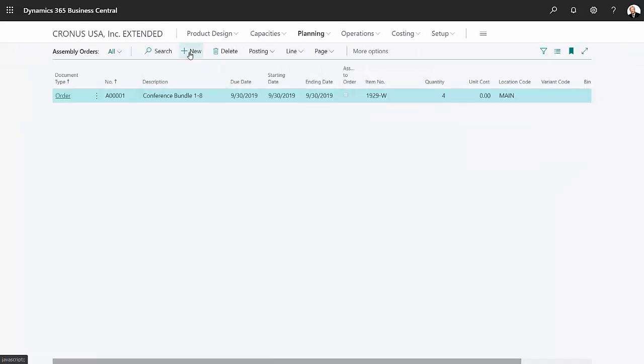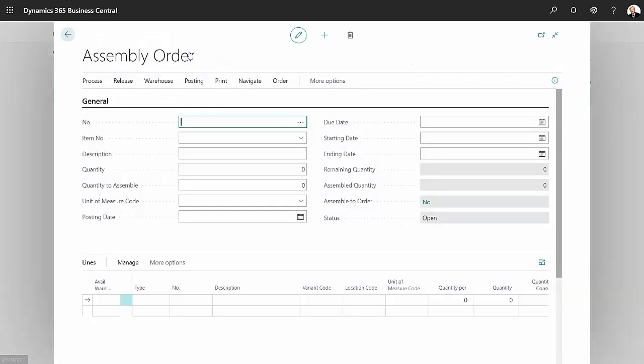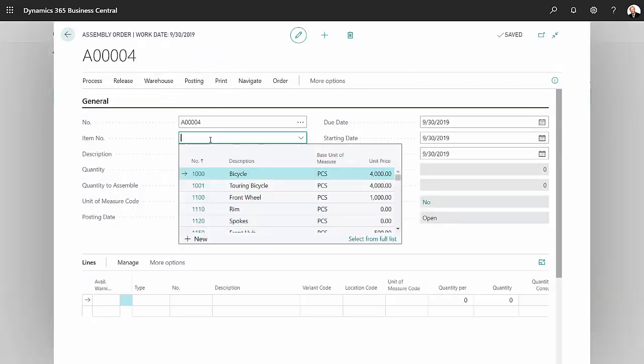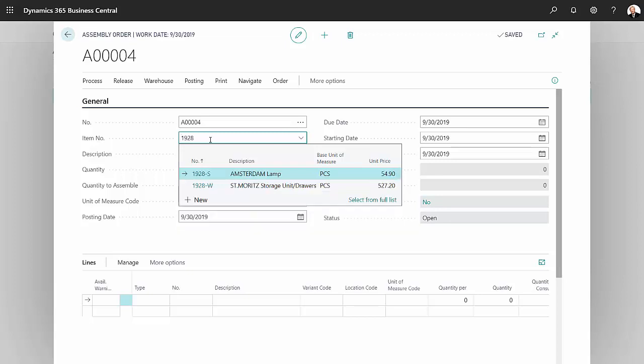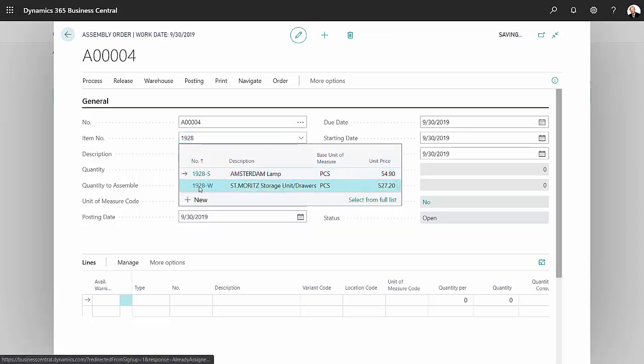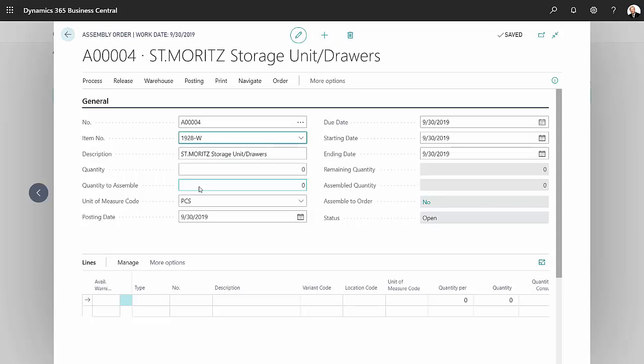Click on the next field, look up the item. It's this item here and I'm gonna make a quantity of three.